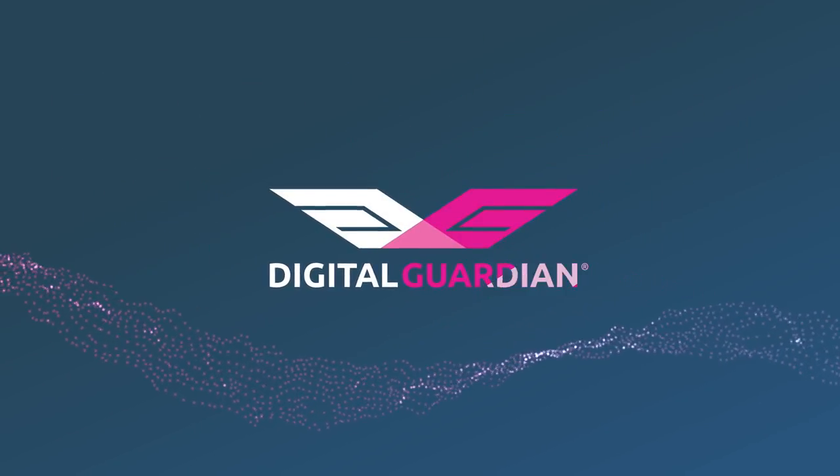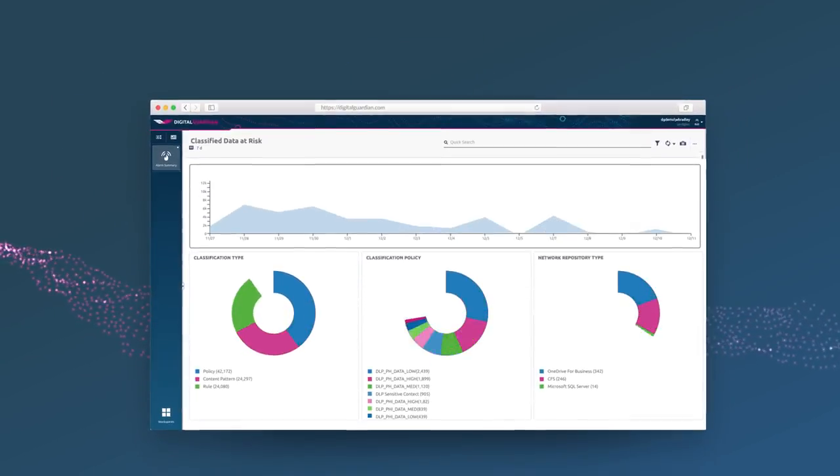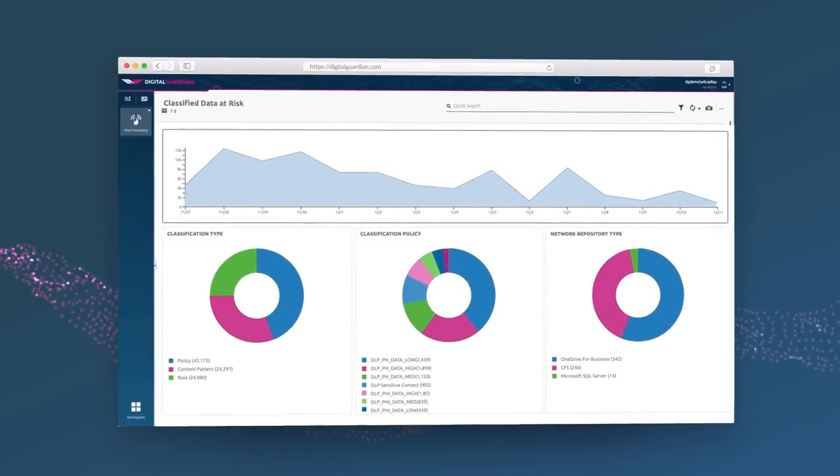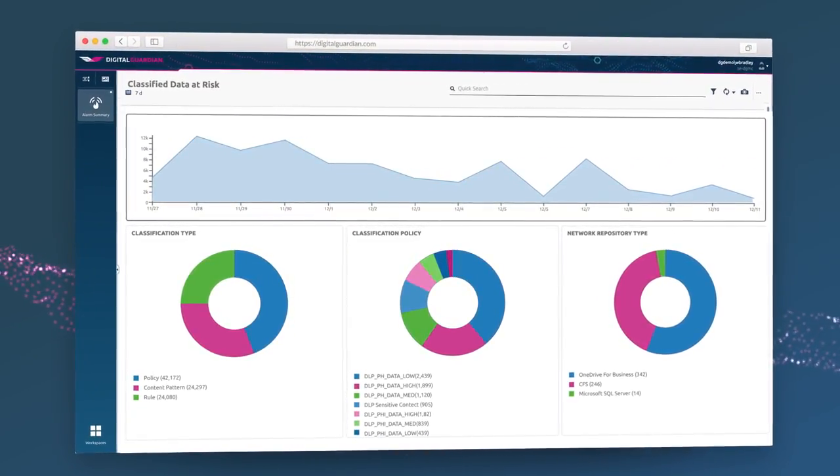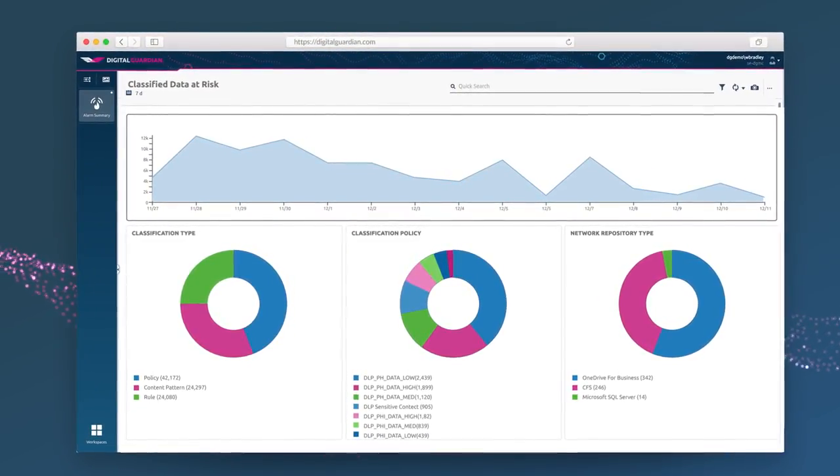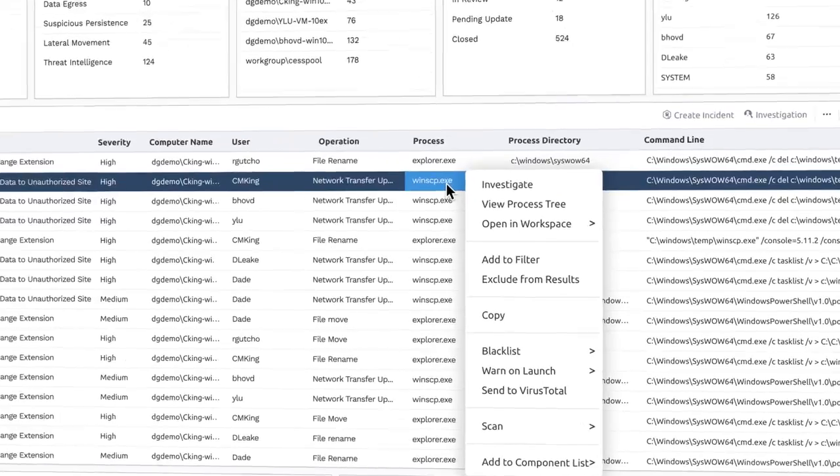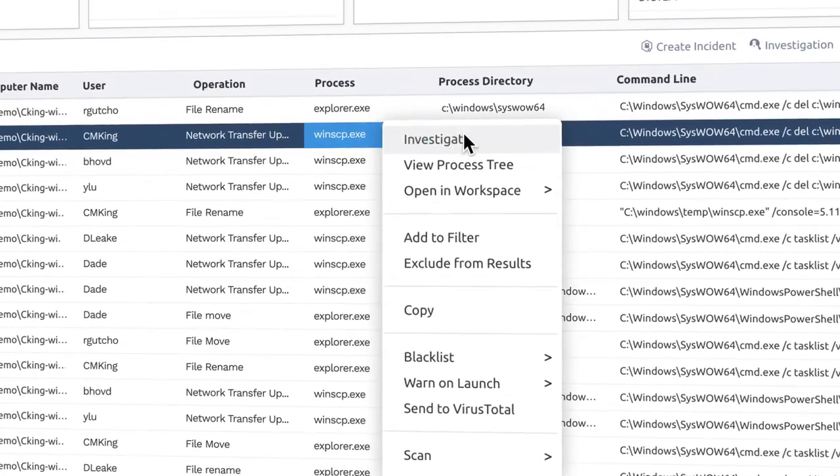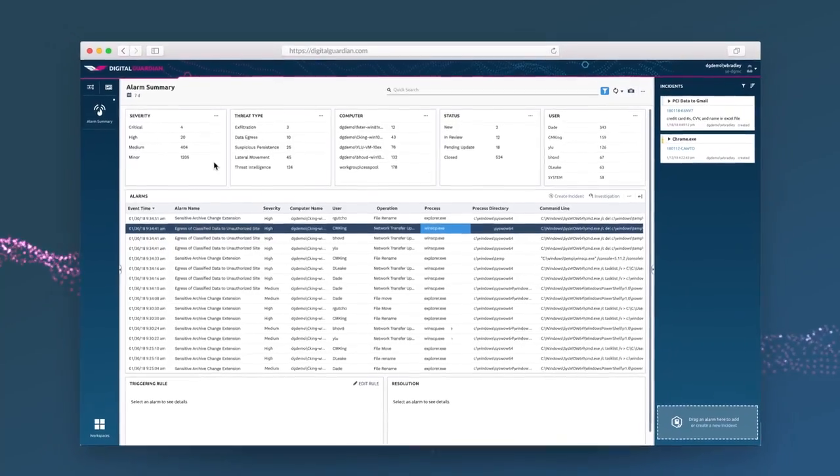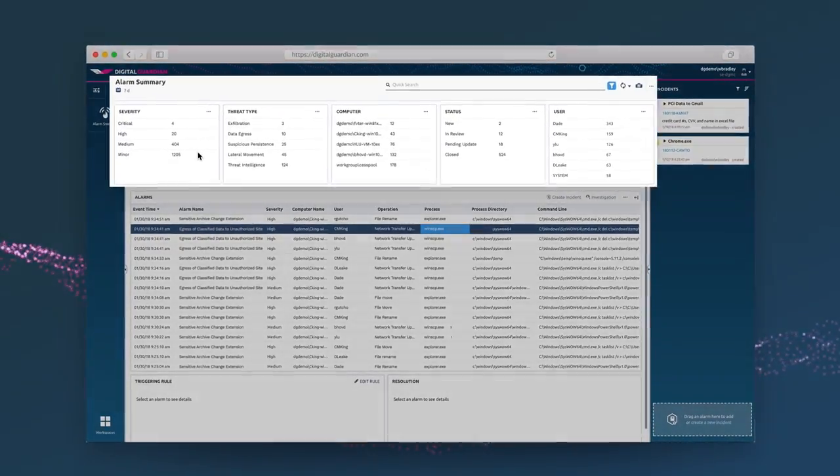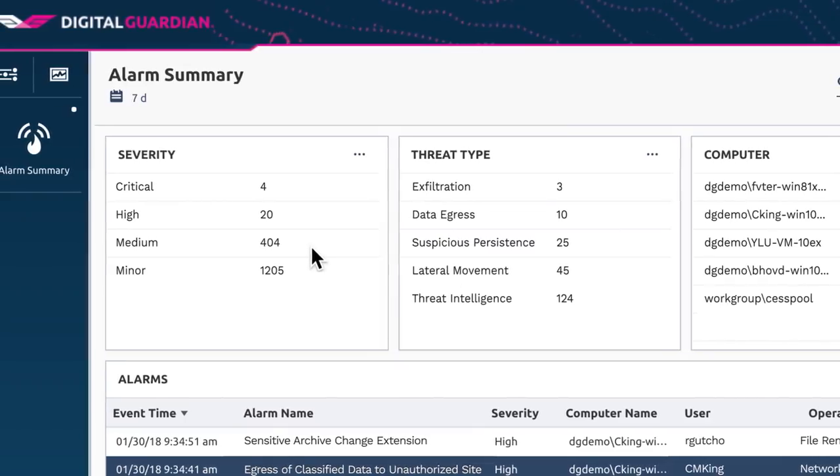Digital Guardian is different. Digital Guardian offers visibility into every threat targeting your data, while making it easy to assess and mitigate risk right from the screen. It all starts with your alarm summary, where you can review the events that need your attention.